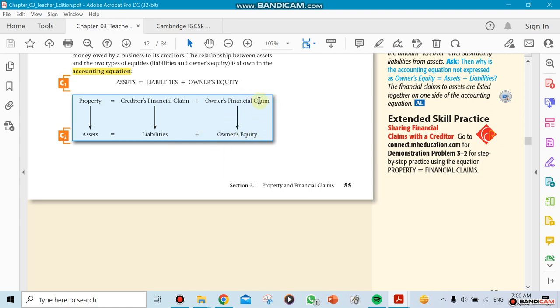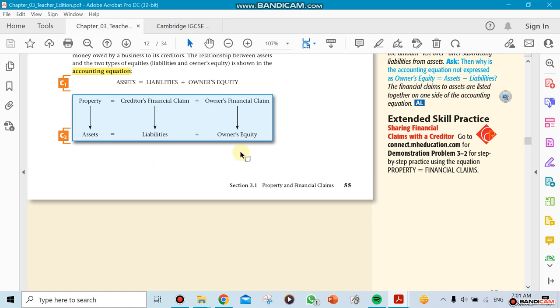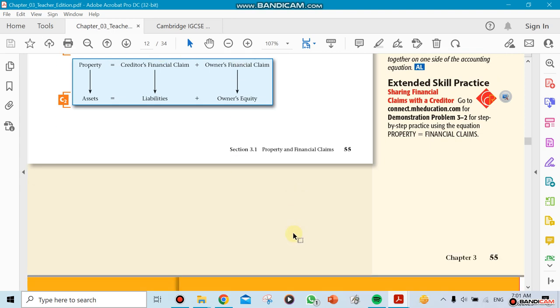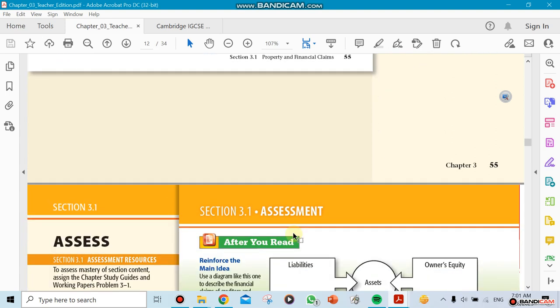Owner financial claim we're going to just say owner equity. Creditor financial claim switches to liability. Property and assets—maybe property is easier than assets, but this is the accounting equation we're going to be using: assets equals liability plus owner equity. That's the main thing. In class, we'll do more details and go from there.